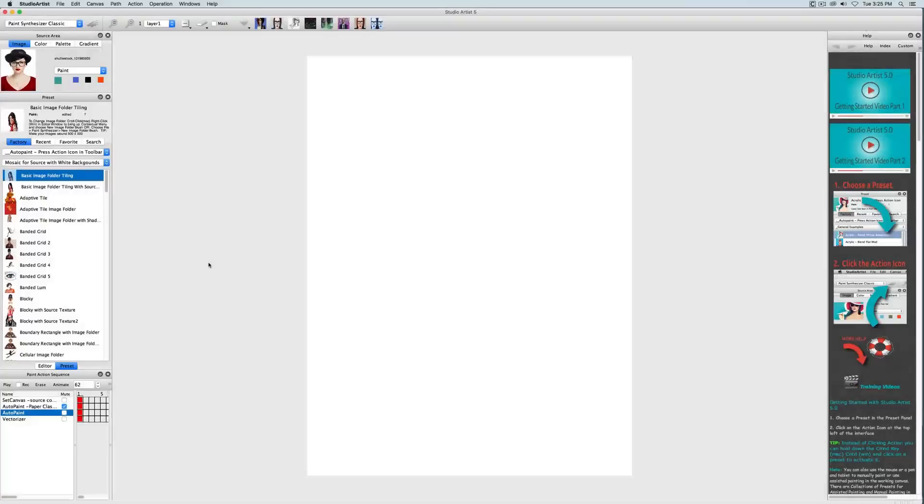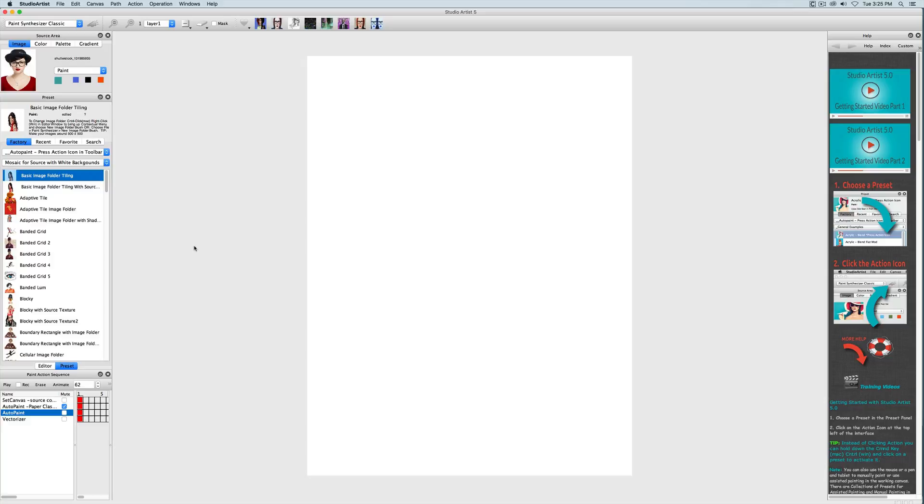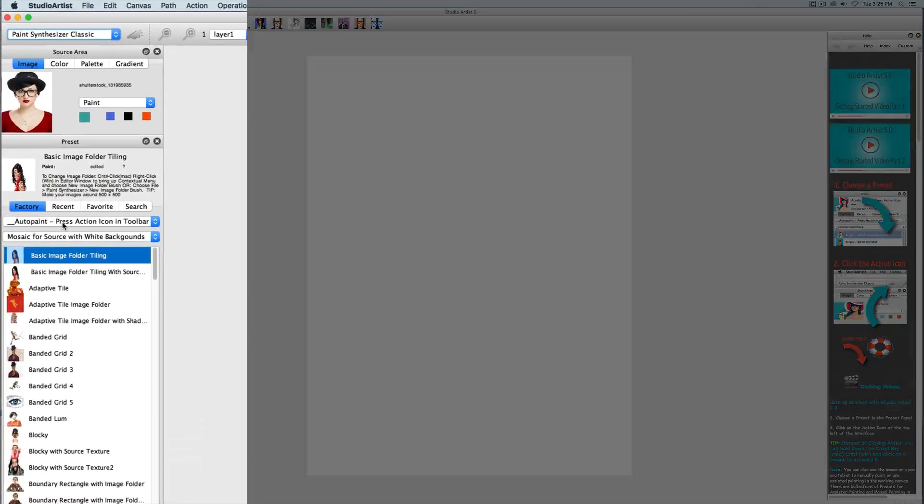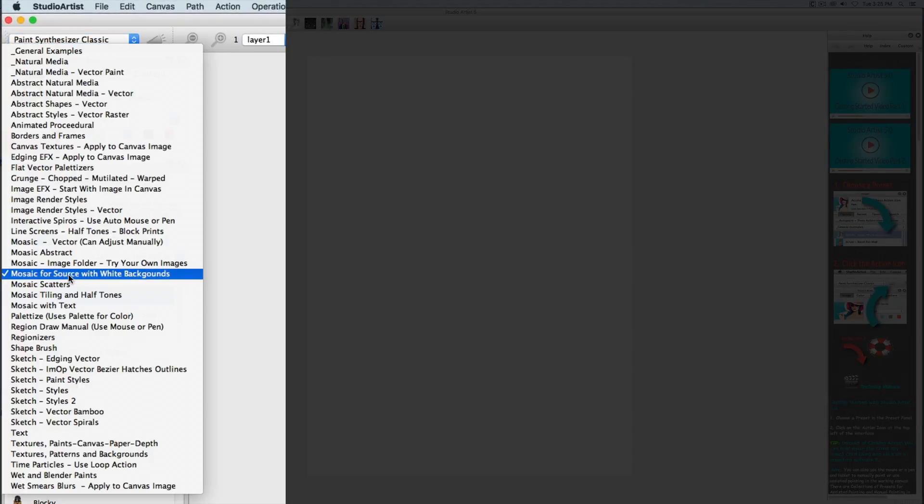In this video I'm going to show you how to change the color scheme when making photo mosaics. I'm going to choose this basic tiling preset which is in the paint synthesizer mode under auto paint in the category mosaic for source images with white backgrounds.